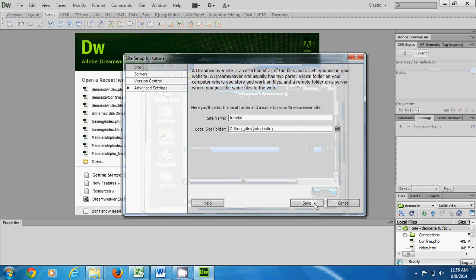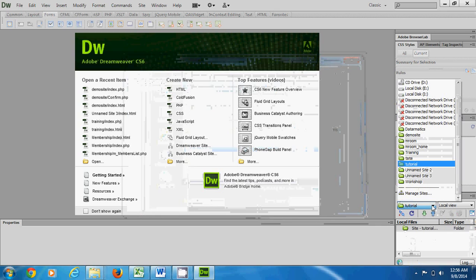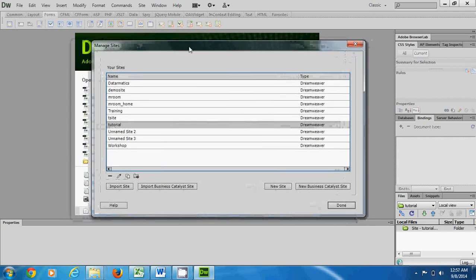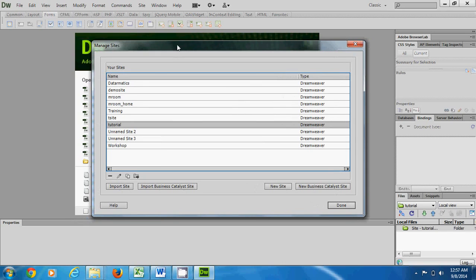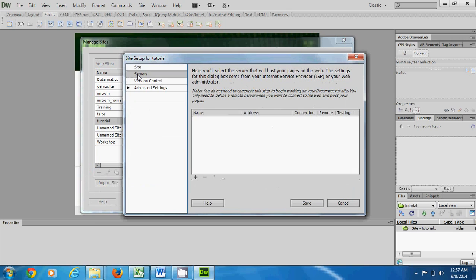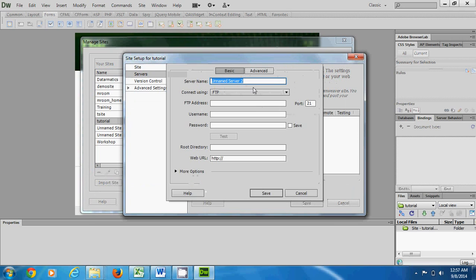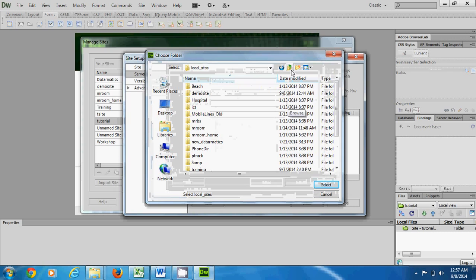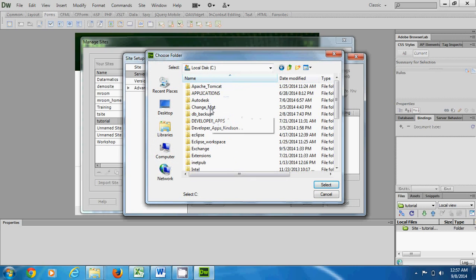In the site settings we also need to define a testing server — a remote server to use for testing, which is where we upload our site. I go to Servers and add a server. This dialog box is very important: I give the server name as 'tutorial server', connect using Local Network, and the server folder is also important.